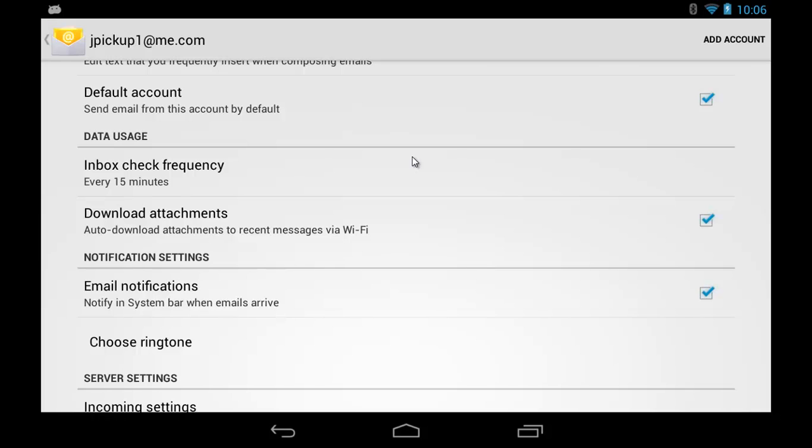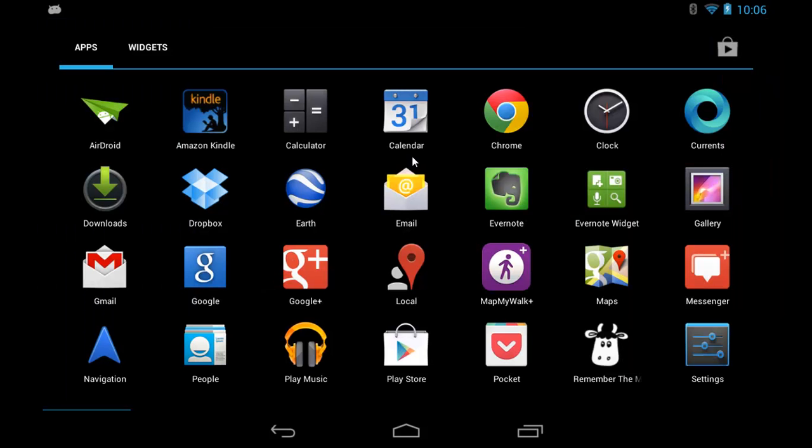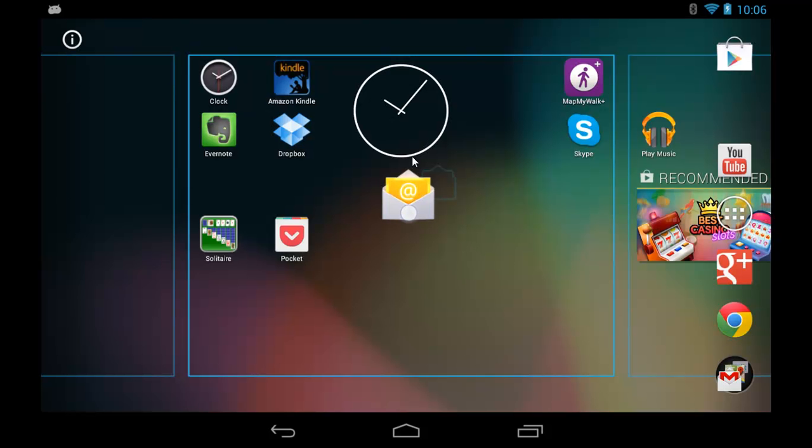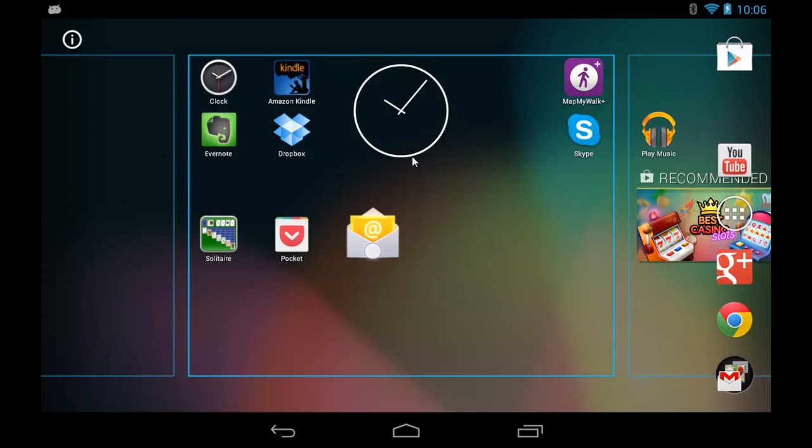Tap the home button to go back home, and you might notice that my email account is not on my home screen, so I can add that. Tap and hold email, choose the location for that, release, and it's now on my home screen.